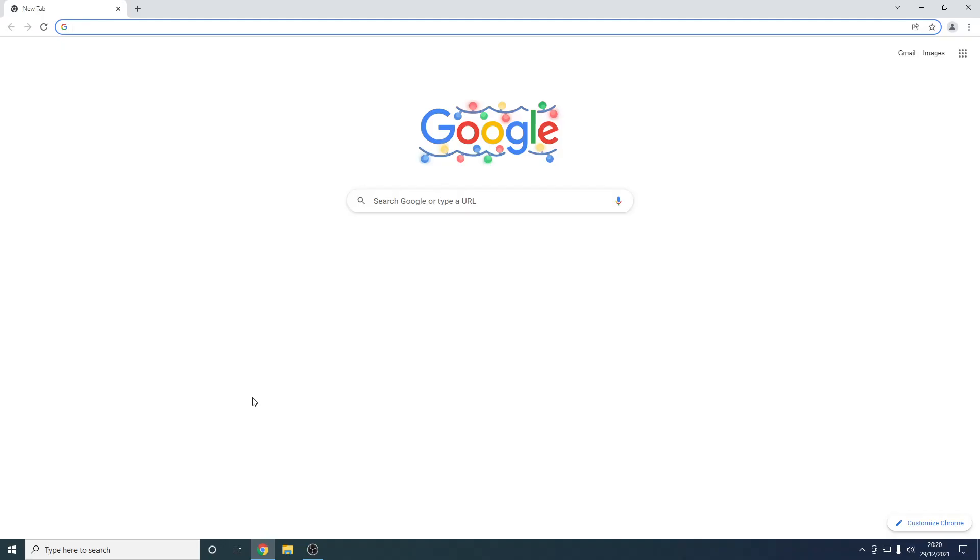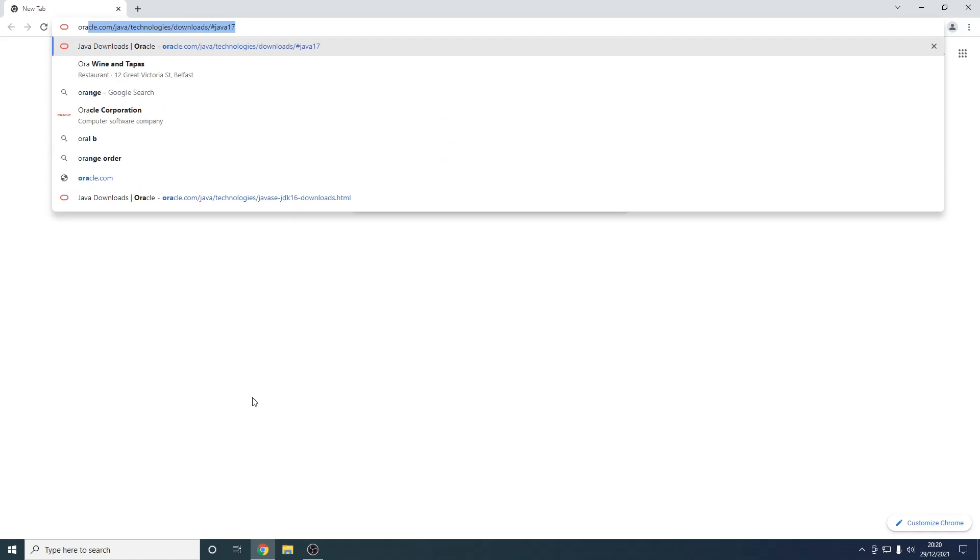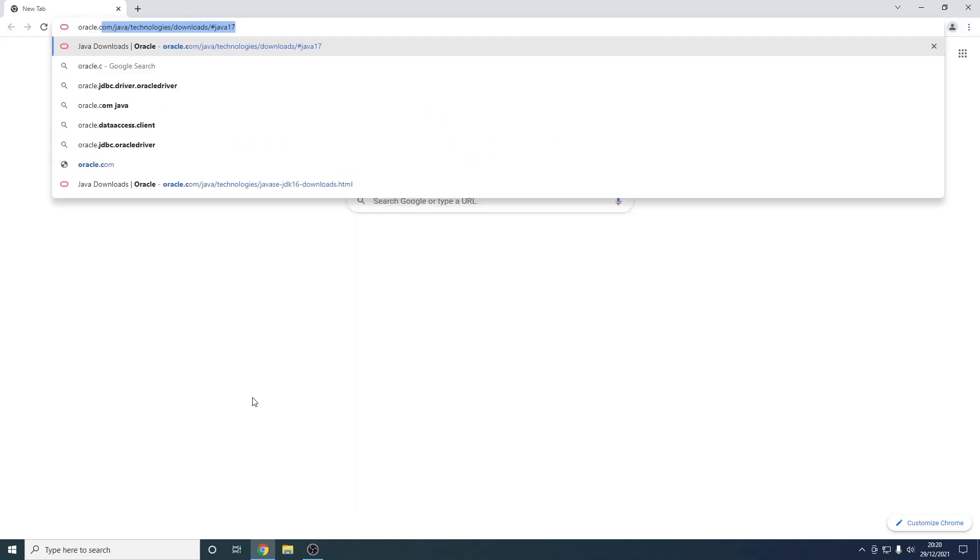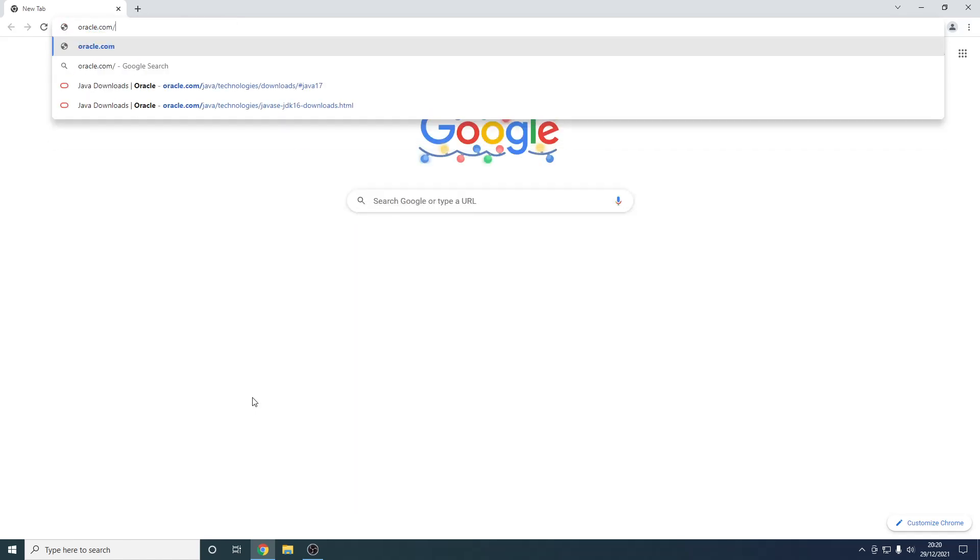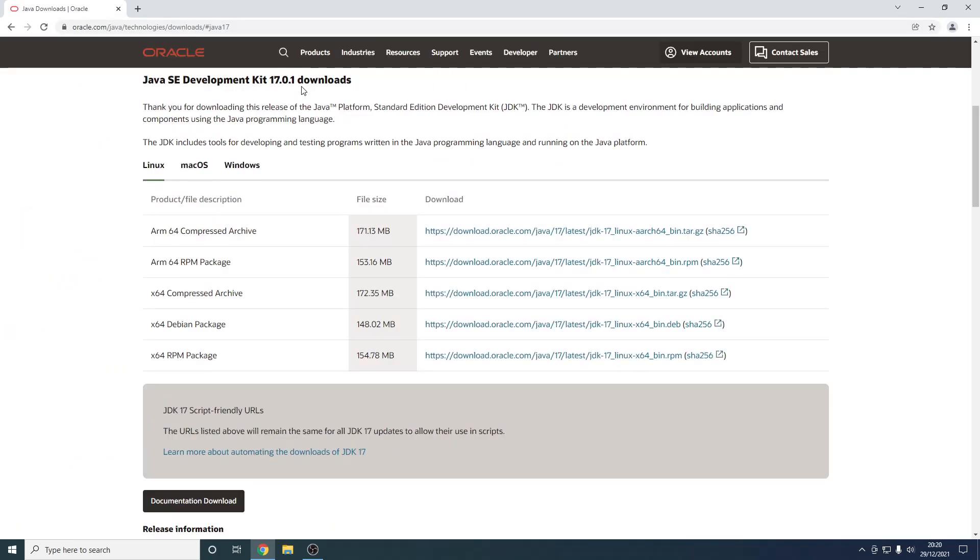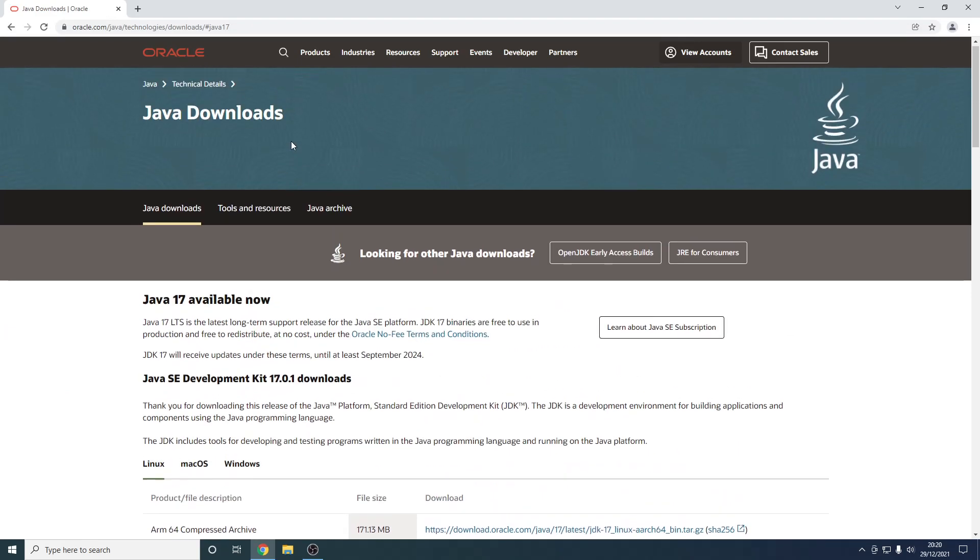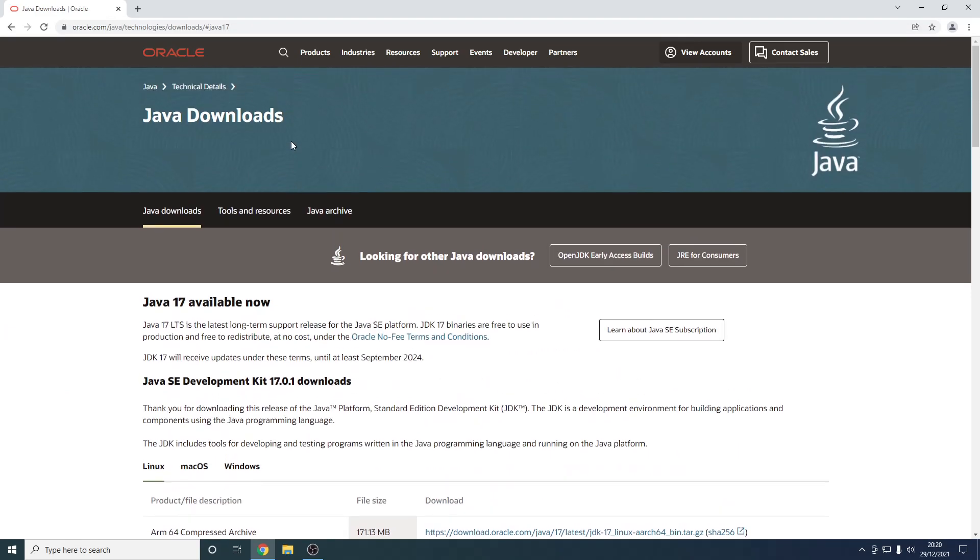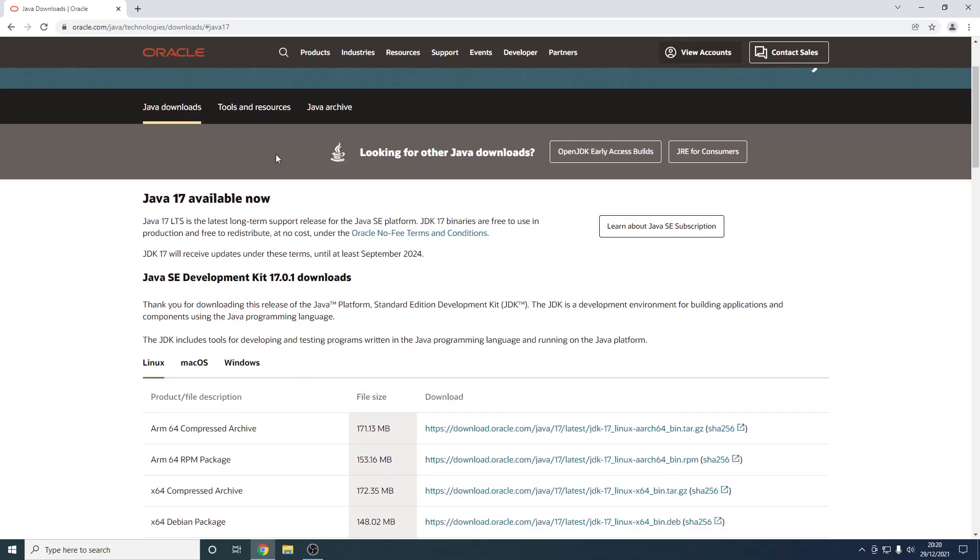From here we want to navigate to Oracle's website. Don't worry, I'm going to have the exact link in the description, however I'm going to navigate to it manually. So it's just oracle.com/java, and you can see that it's here /java/technologies/download/#java17. Like I said, don't worry, you don't need to type this all out. It's going to be right in the description down below, so just press the link to get there.